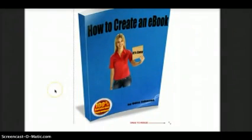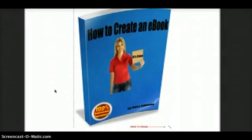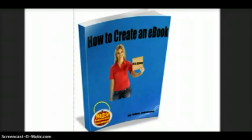With the eBook cover, and look at that, I just love it. It looks like a real book. It's all shiny, has a shadow down here.